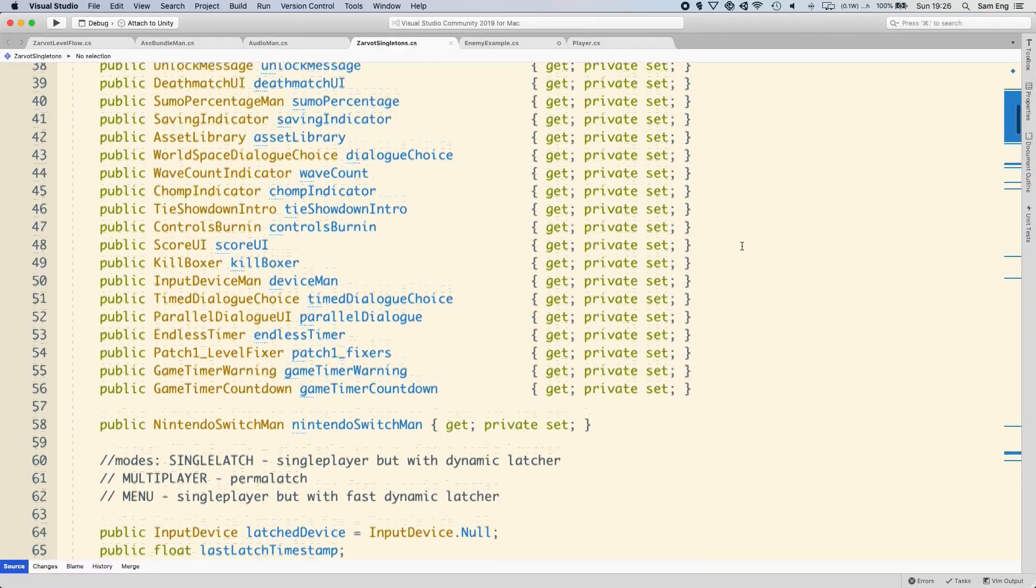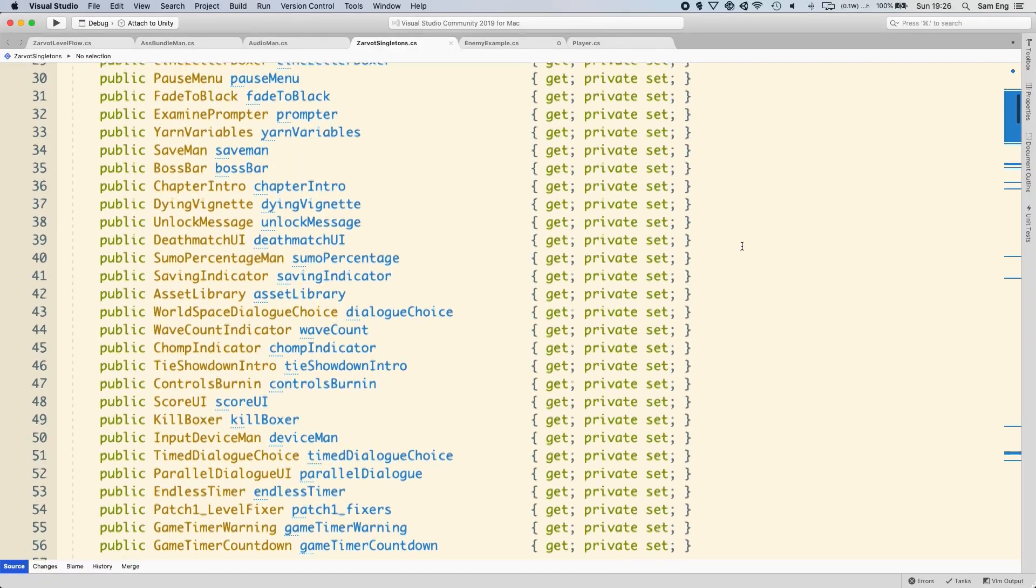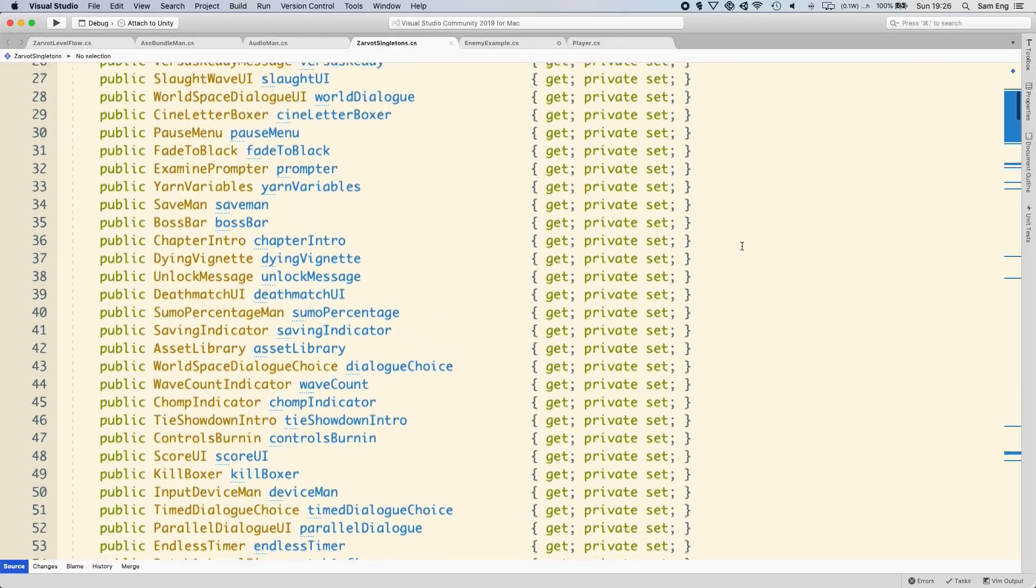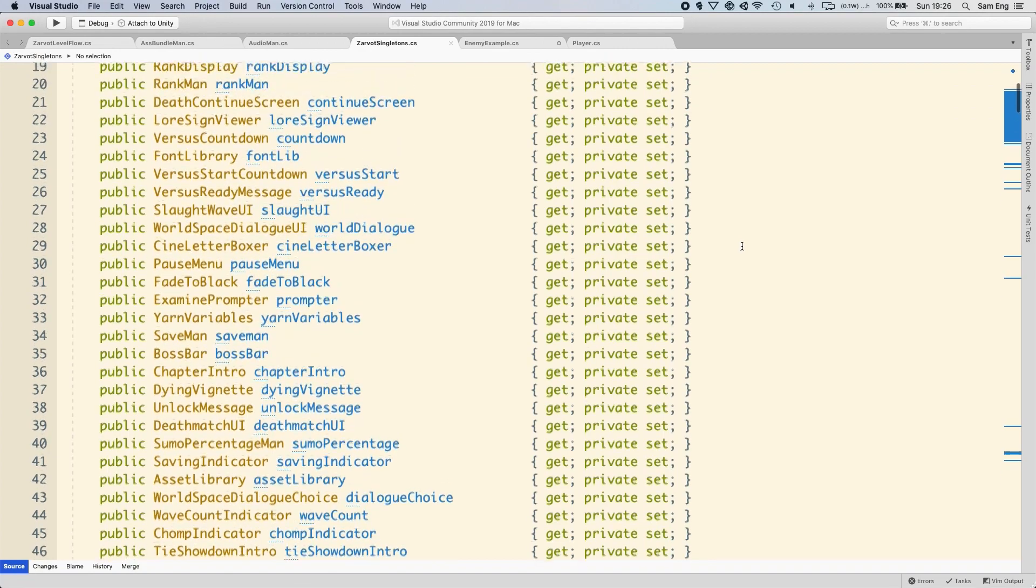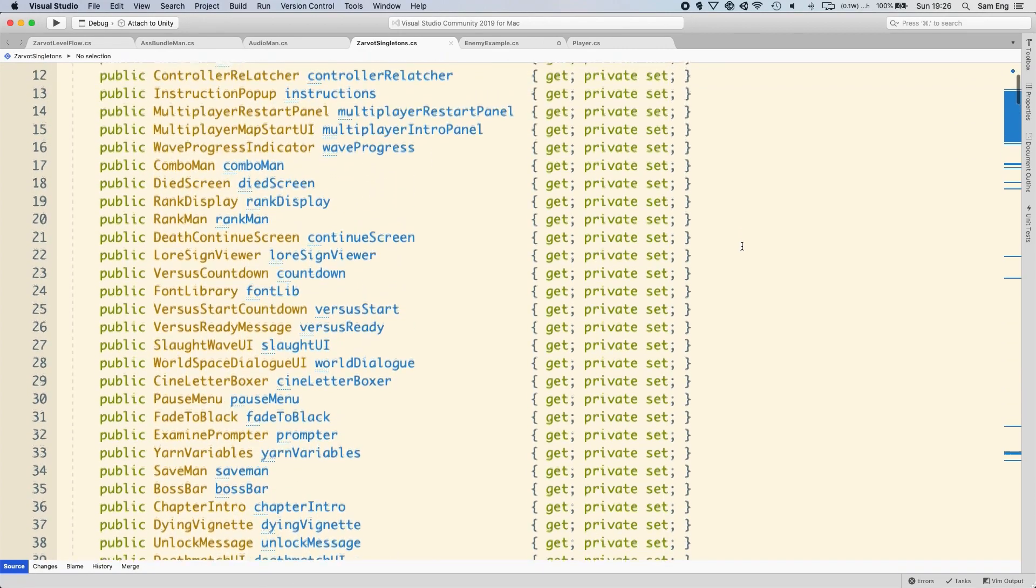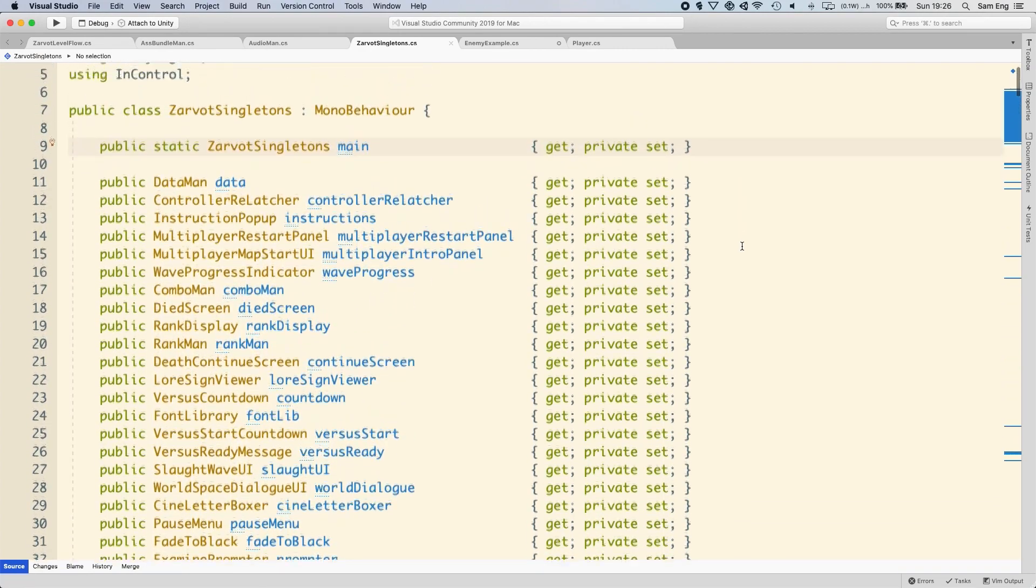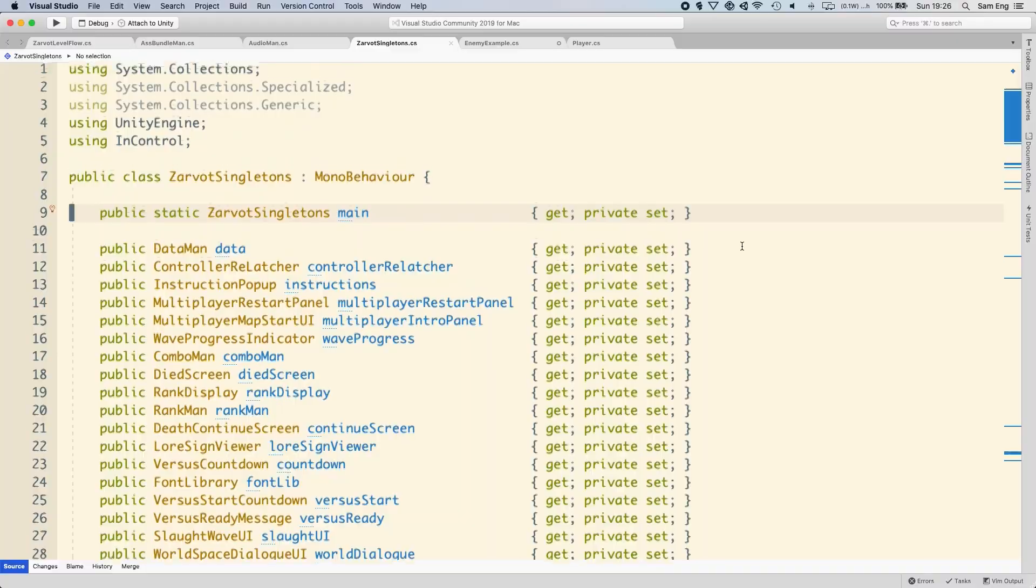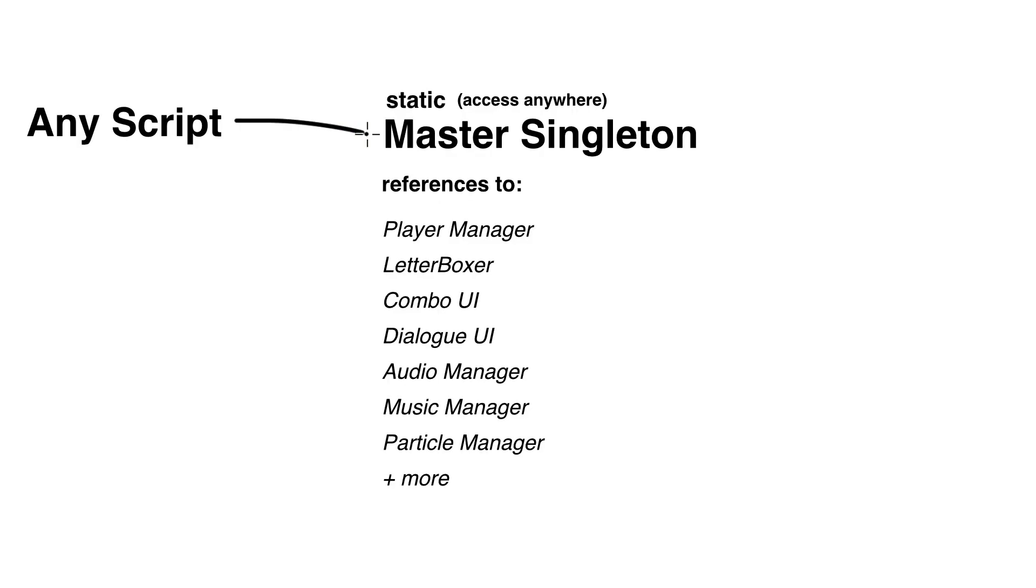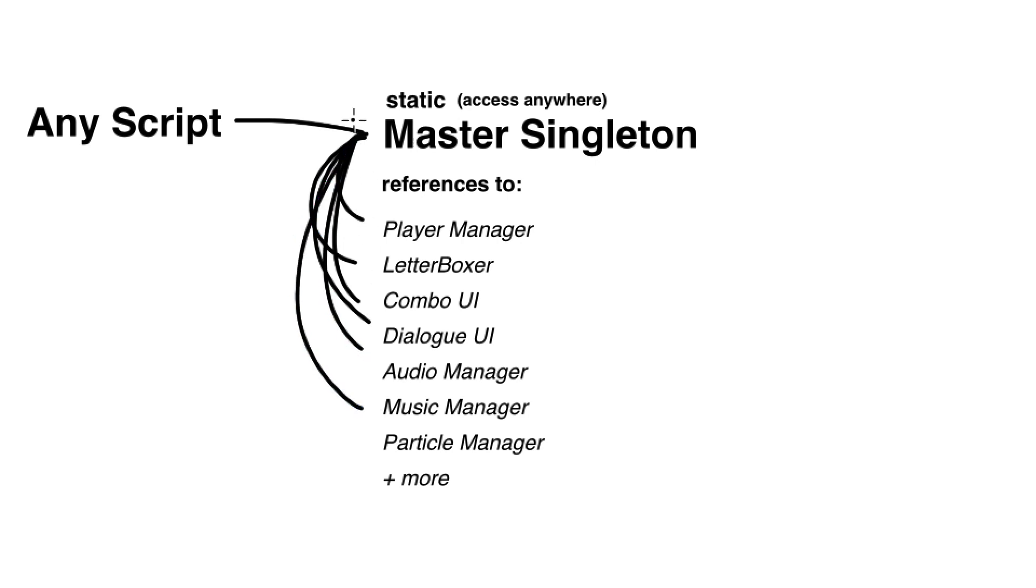Notice that none of these fields are static. This way, I actually only have one static variable called main, which points to the zarvat singleton object itself. But through that one static entry point, I have access to every other component. Zarvat singleton, through the main variable, becomes a hub for me to attach anything I would like.